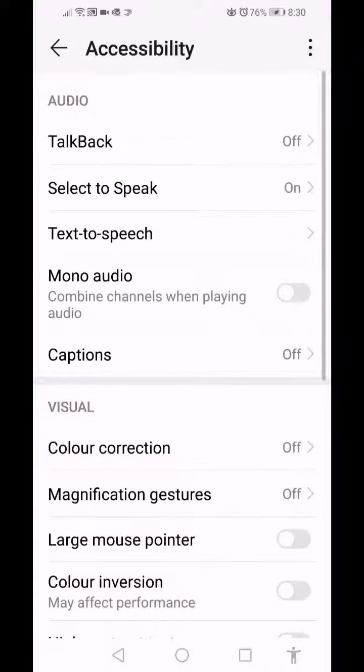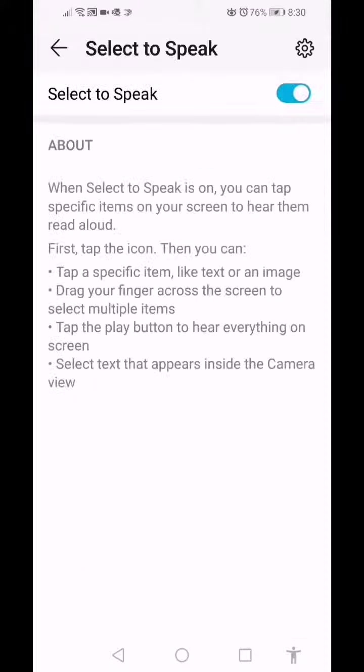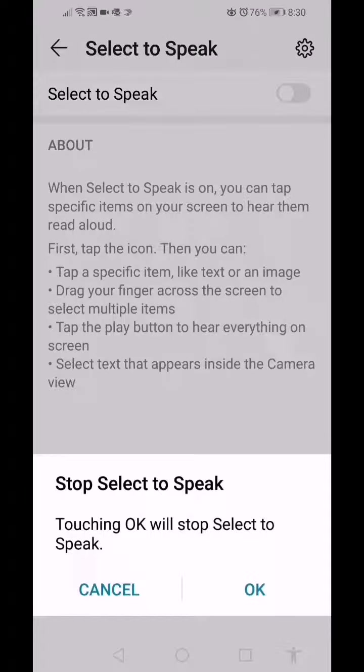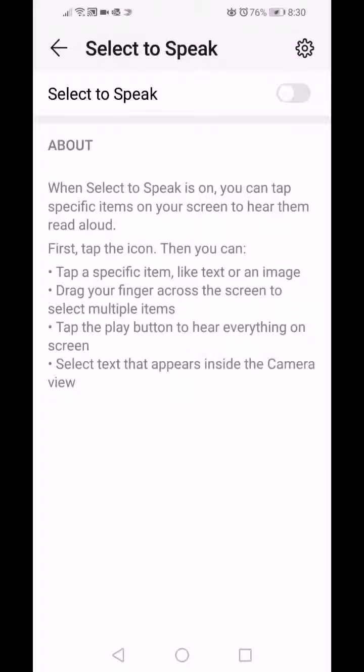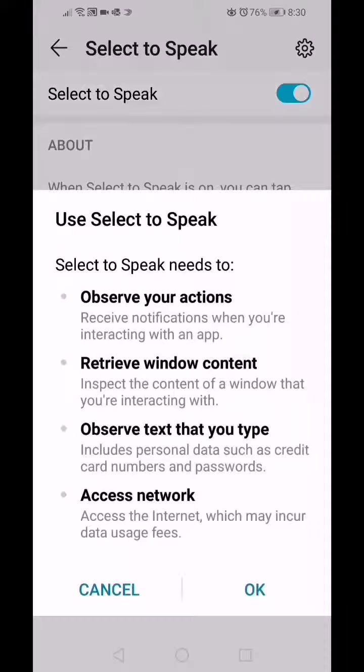Once you're in Accessibility, you can click the second option which is Select to Speak. You can see I have it on — just press the button to turn it on.